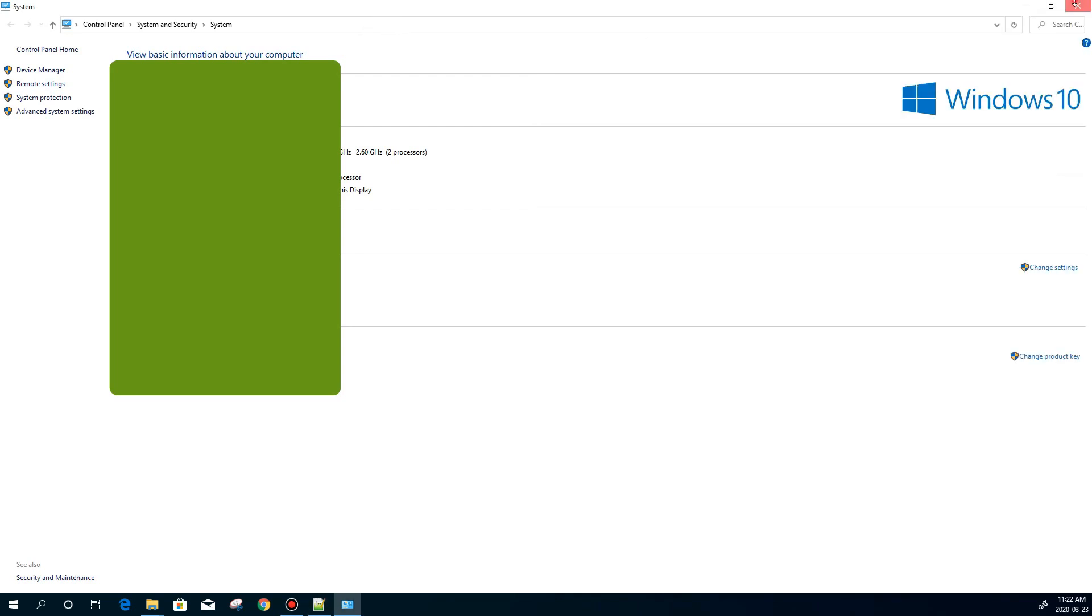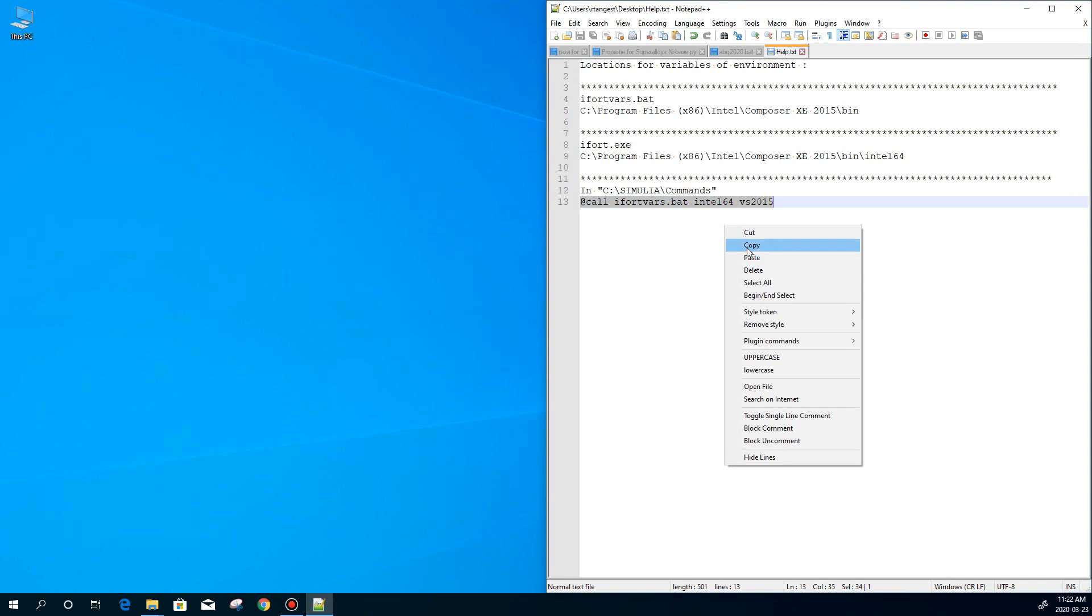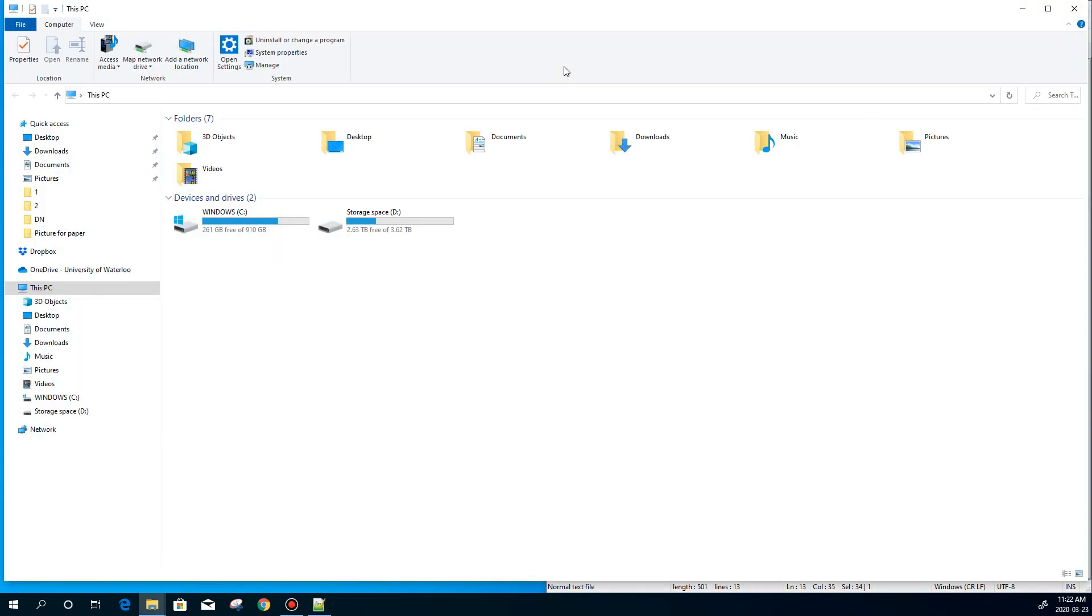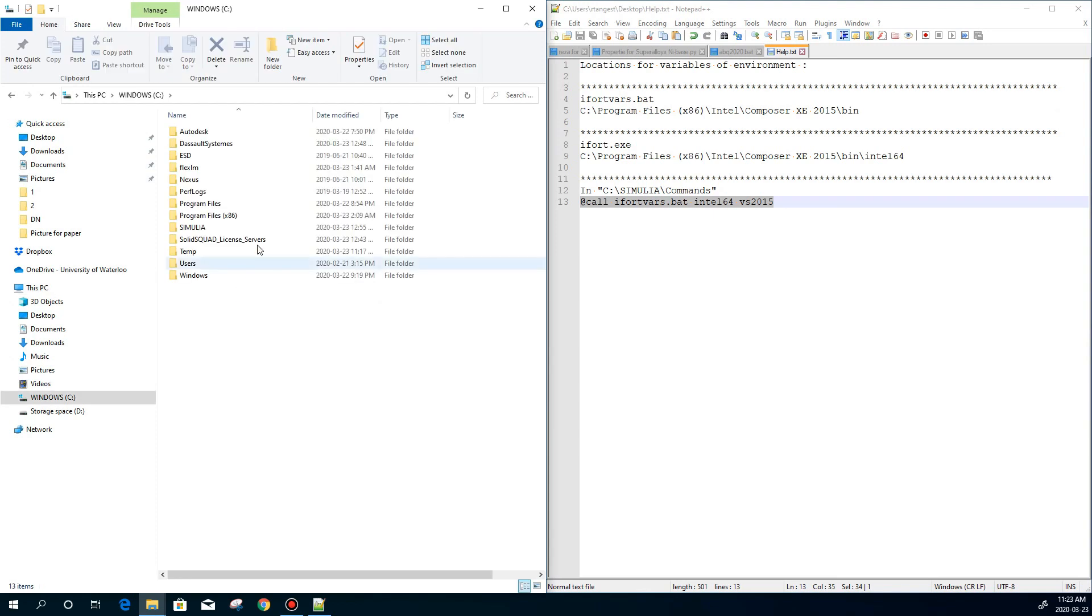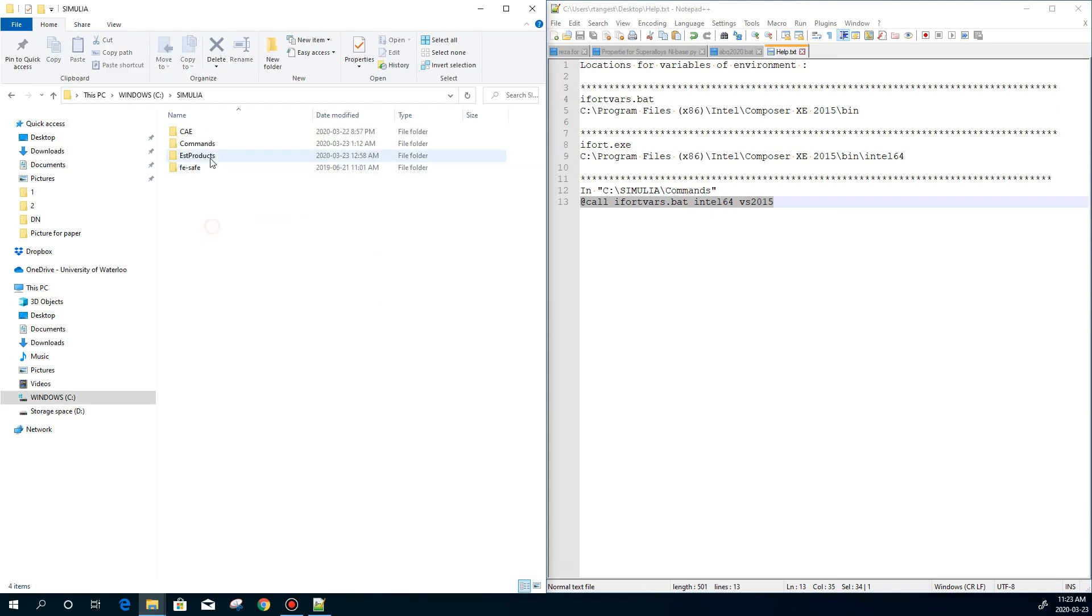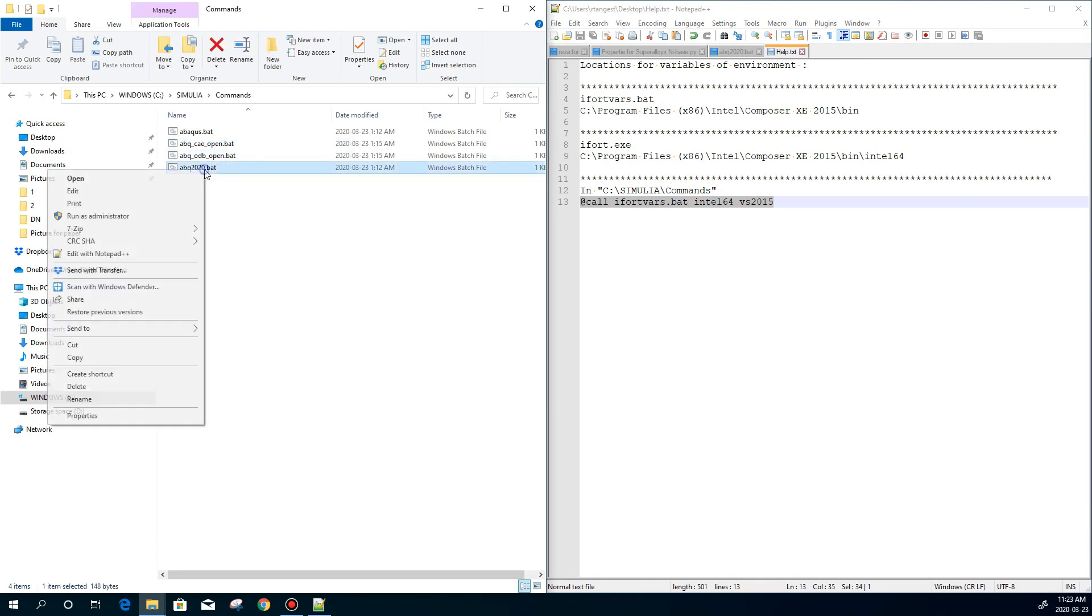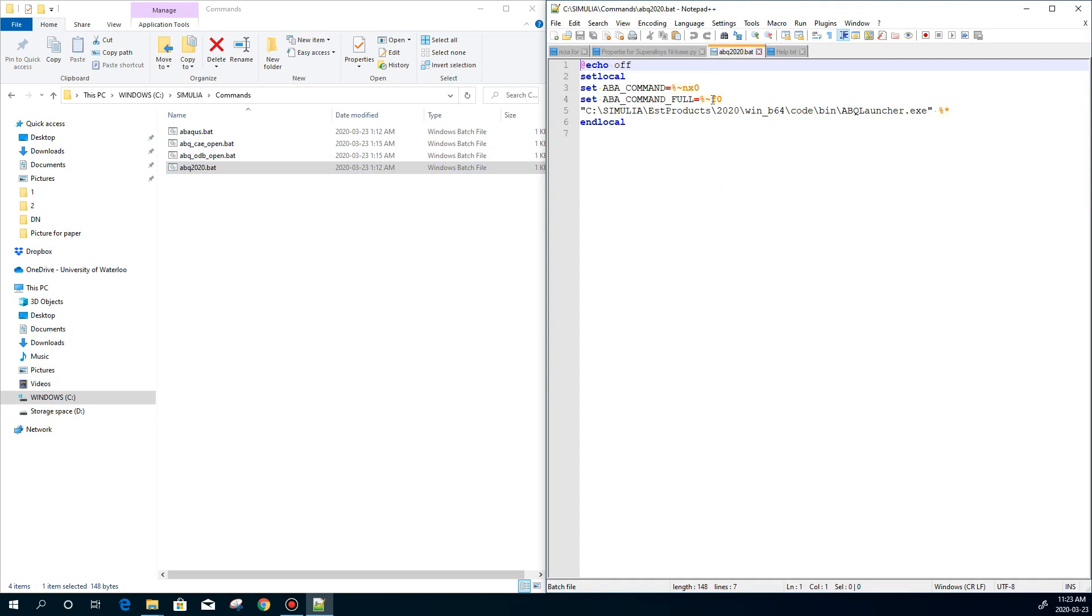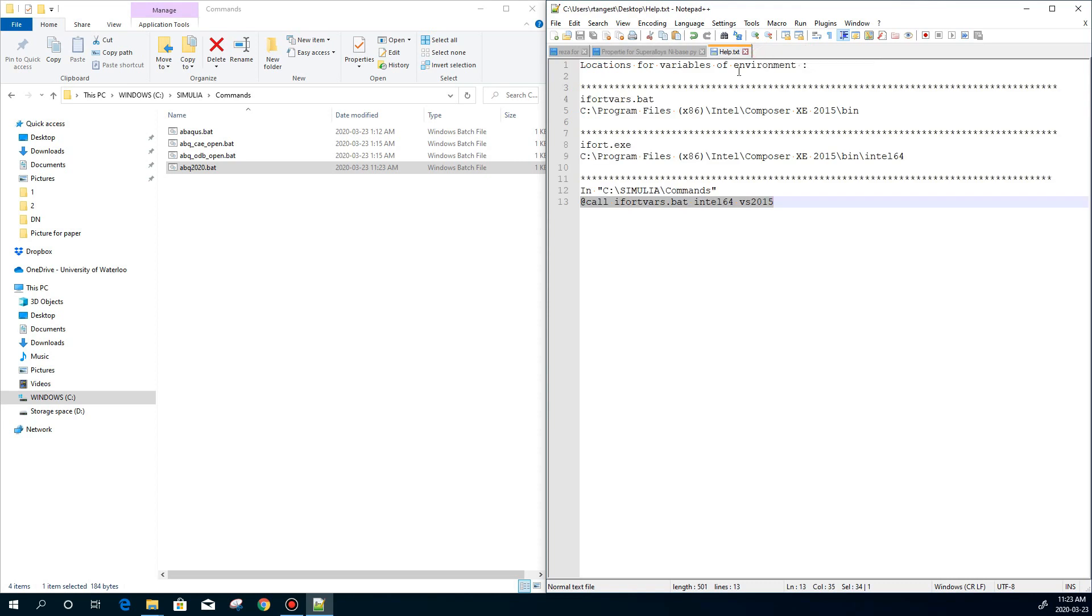I need to go to the place that I already installed my Abaqus. First I need to copy it. I go to my computer, drive C, Simulia Commands. Here I can see the Abaqus with a number in front, which shows the version of my Abaqus. And then after this line, I put an enter and go to the next line. Paste the command. OK. I save it. After that, I think everything is ready.